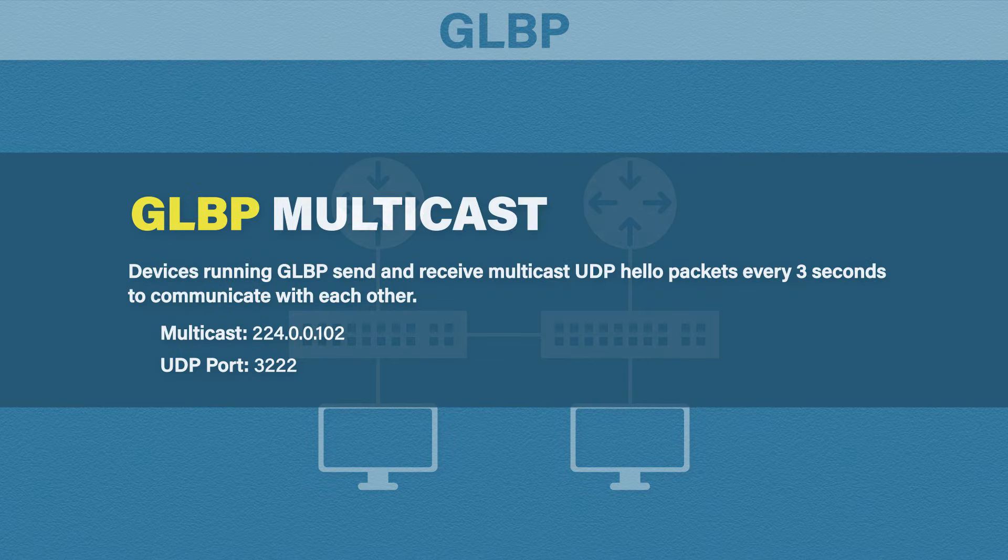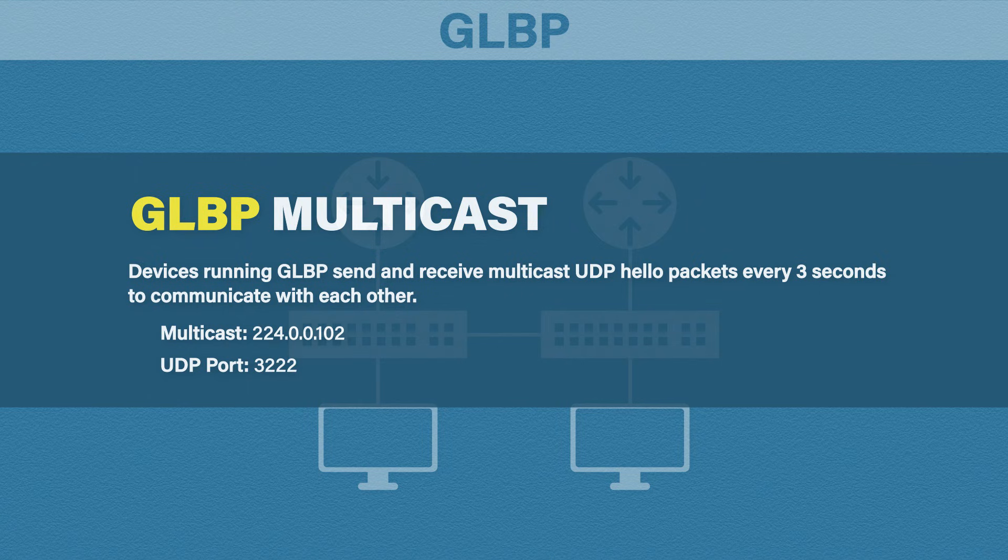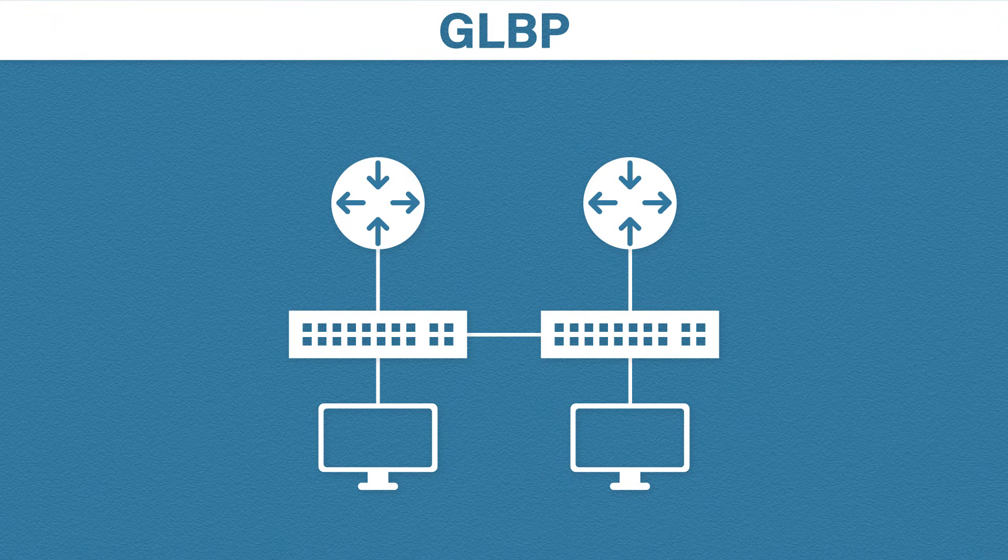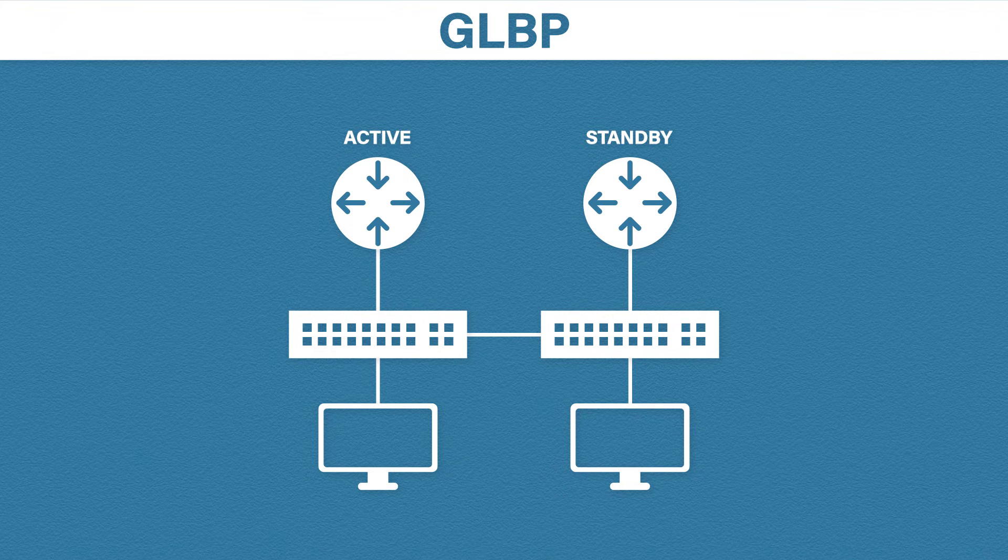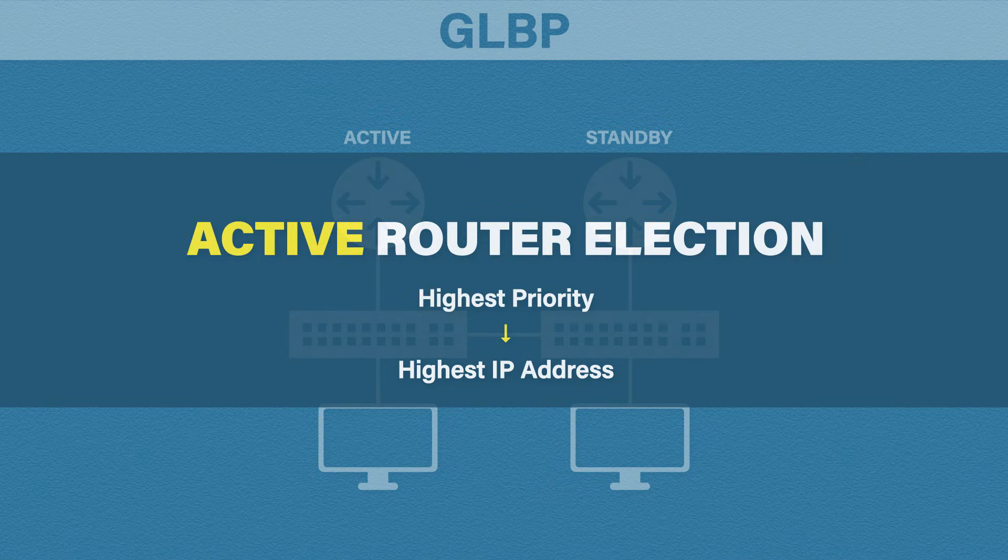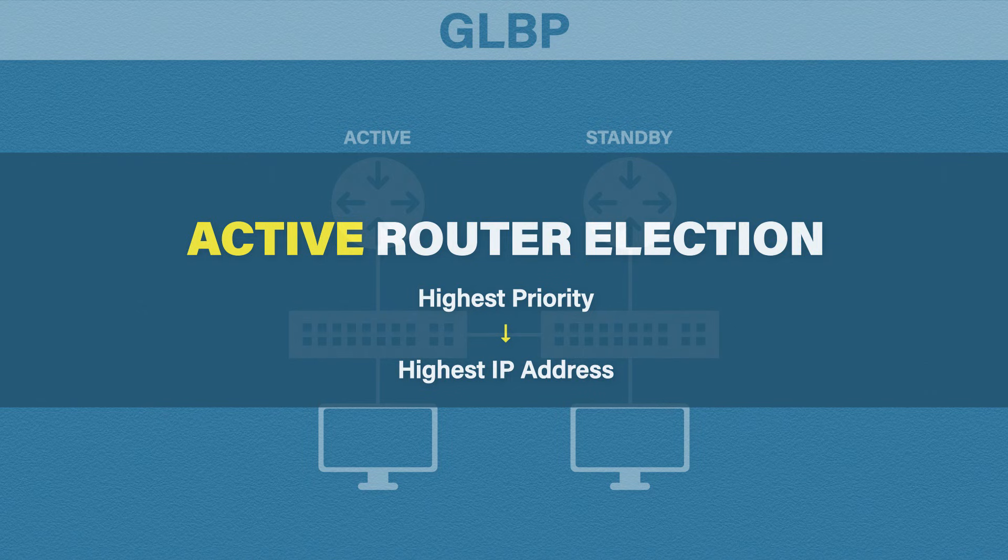The routers will then choose which one will become the active router. How they choose an active router is the same as HSRP, the router with the highest priority. And if that ties, the router with the highest assigned IP address.